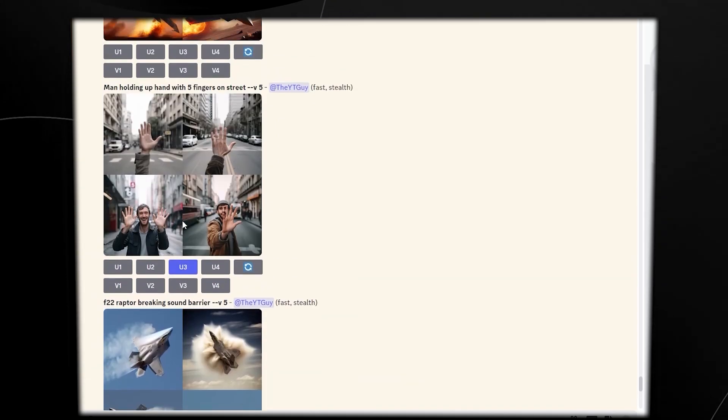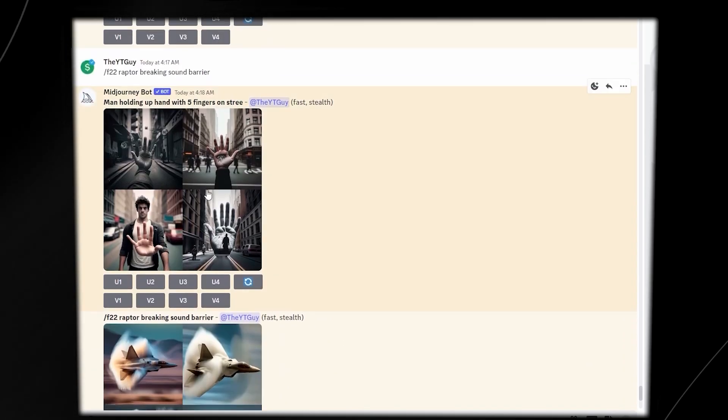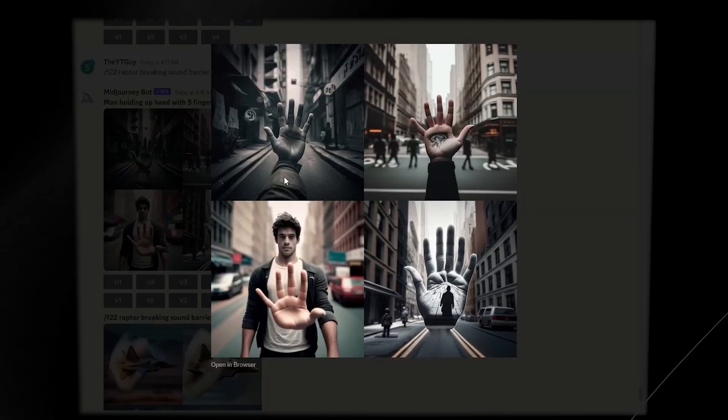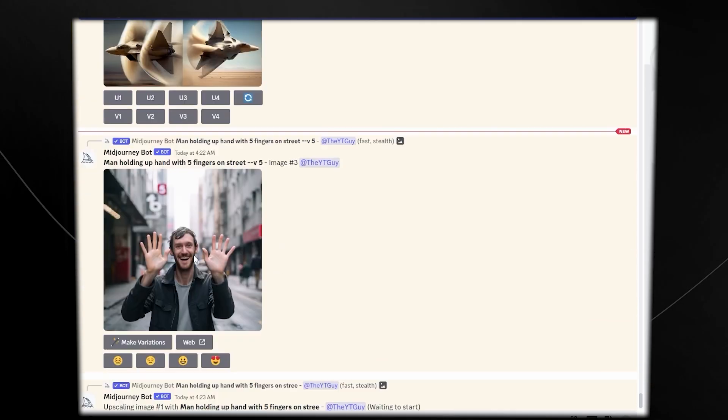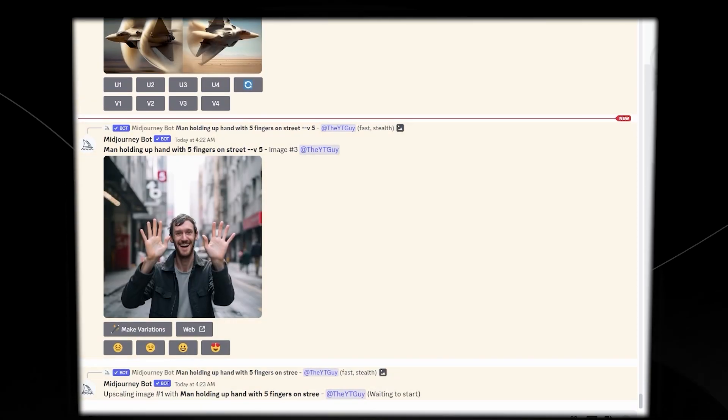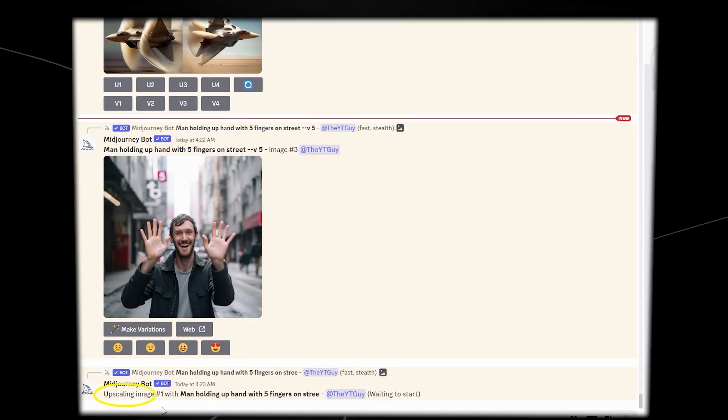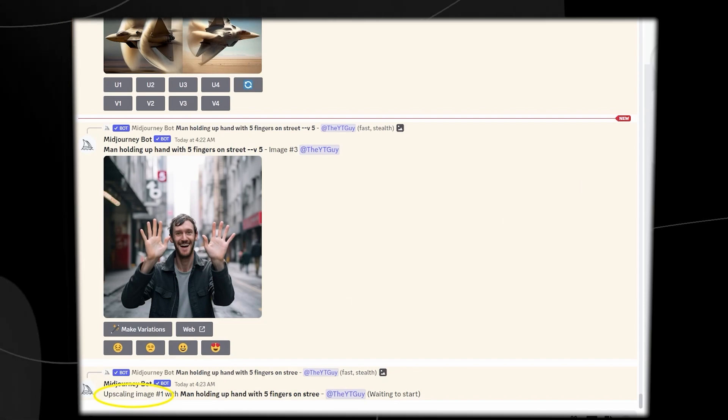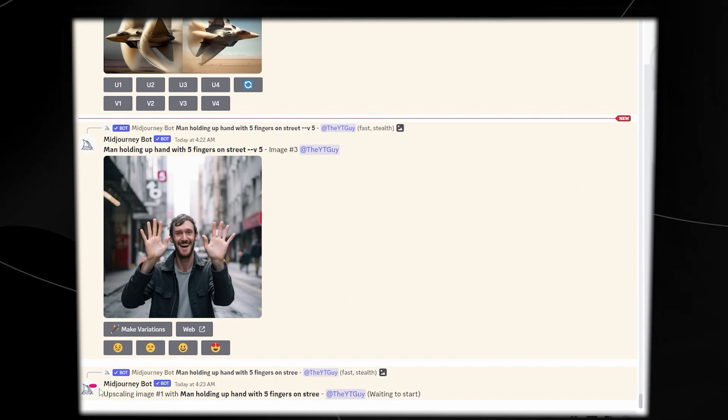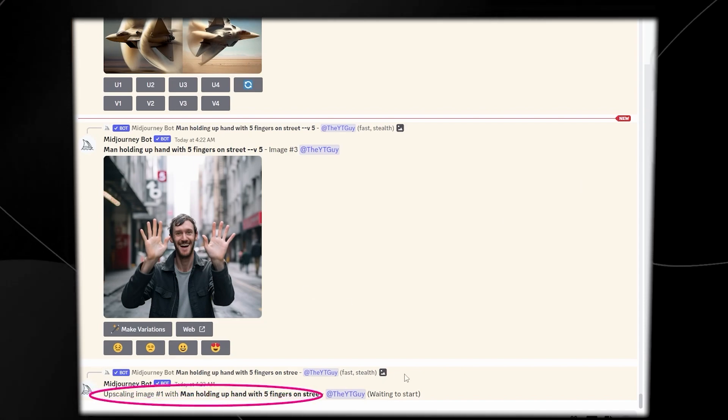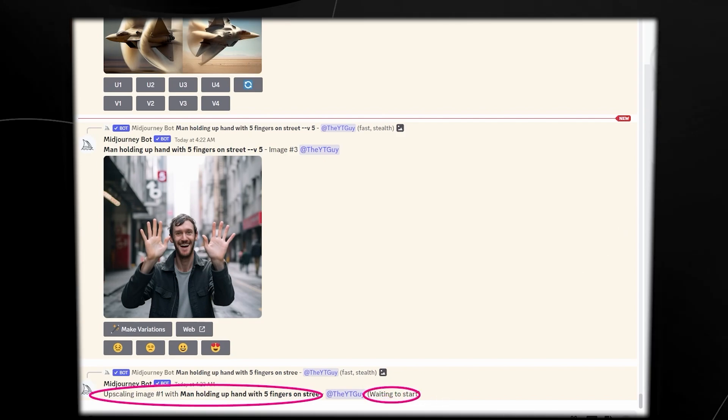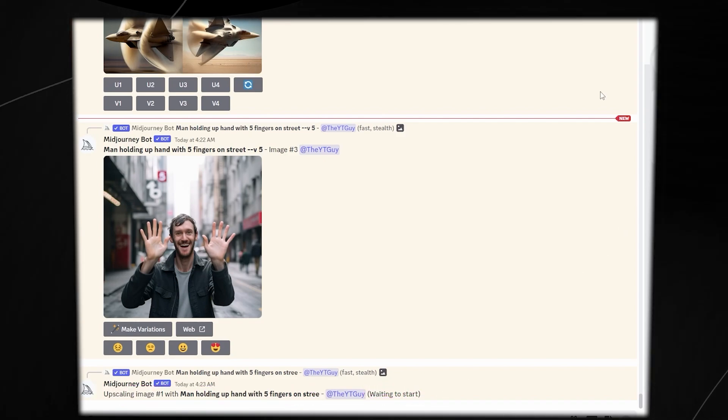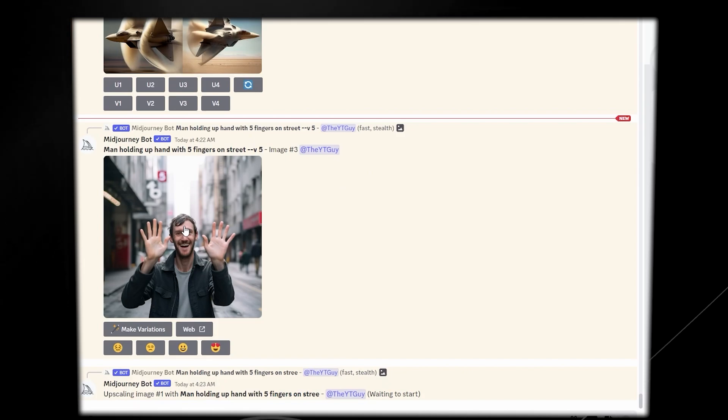If I go to version 4, this is version 4, and if I want to upscale one of these images, let's say I want to upscale number 1, it actually takes some time. You can see that right here, it says upscaling image number 1. So if you're upscaling an image in version 4, it will take some time because it says waiting to start, it is now processing that image and upscaling that image.